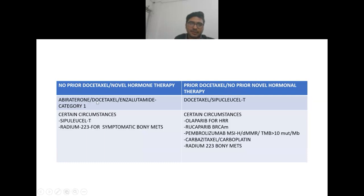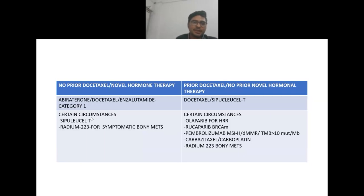If there is no prior docetaxel and no prior novel hormone therapy, category one recommendations are abiraterone, docetaxel, or enzalutamide. If prior docetaxel has been given and no prior novel hormone therapy, recommendations include docetaxel re-challenge, sipuleucel-T, and in certain circumstances sipuleucel-T or radium-223 for symptomatic bone mets.